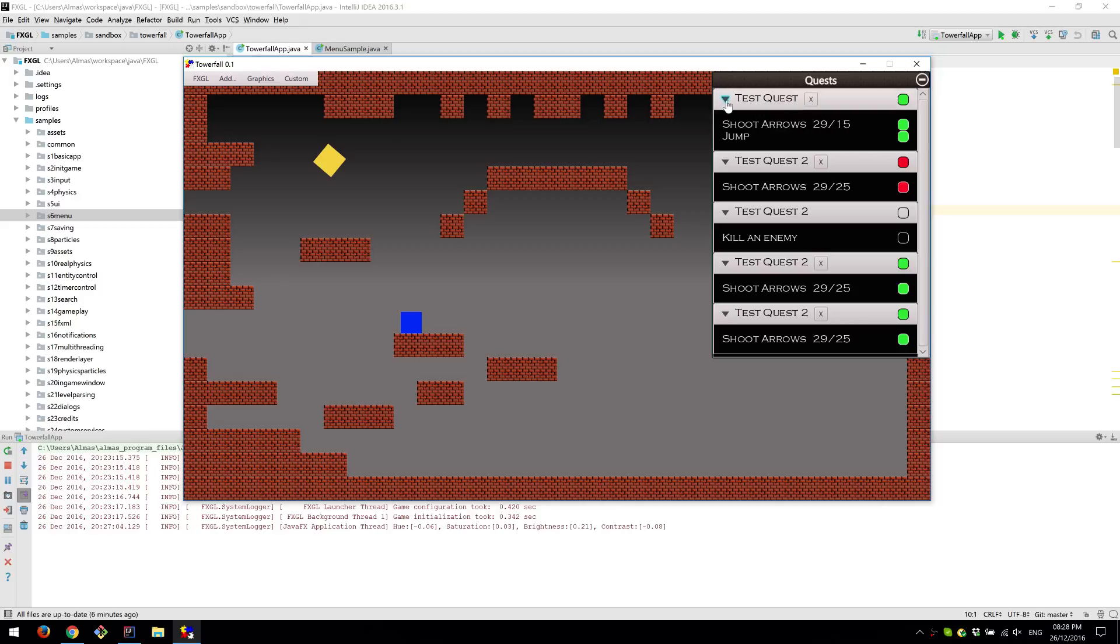Shoot arrows is the objective of that quest. Each quest can have multiple objectives. So here we have shoot arrows, jump, as being objectives of a single quest.